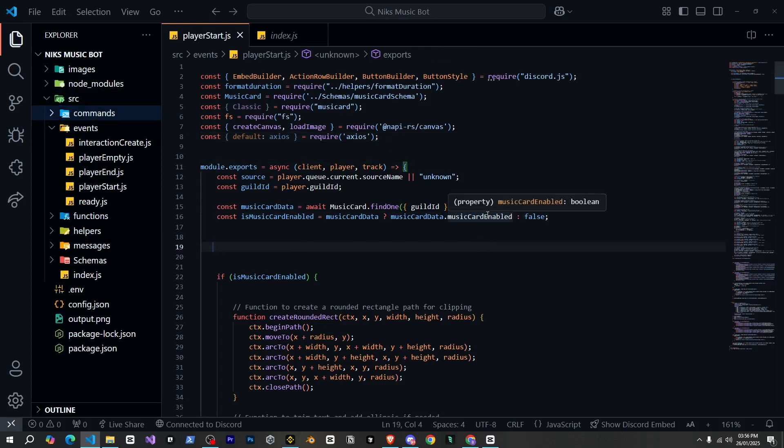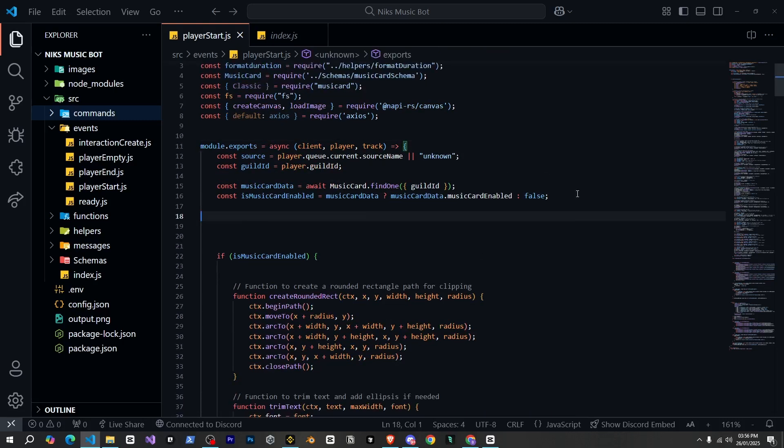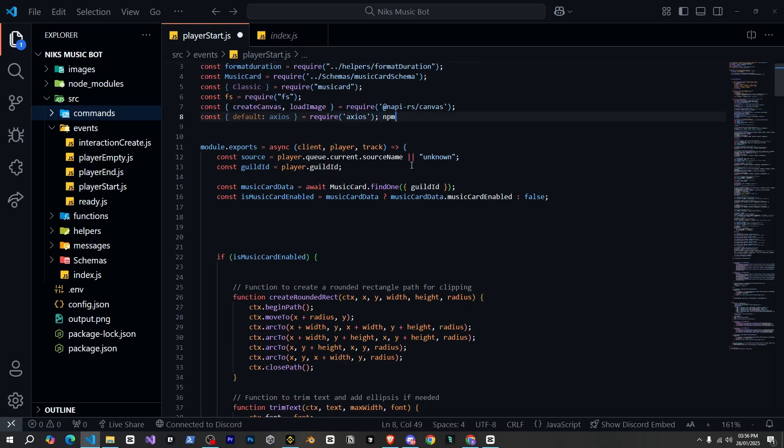Again, I'm doing this in my music bot. But if you want to use this feature for something else, you can. After defining Axios, make sure to install Axios by running NPM install Axios in your terminal.